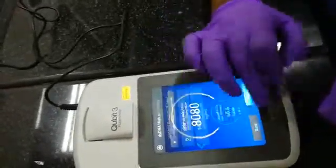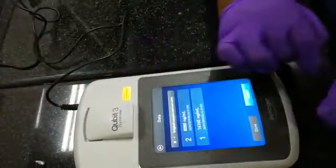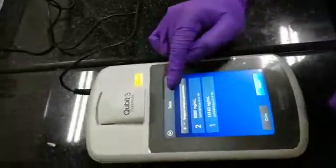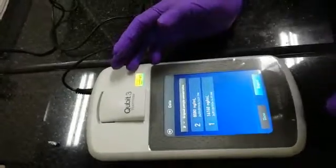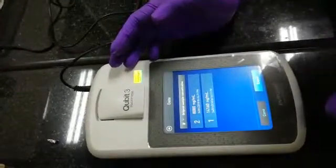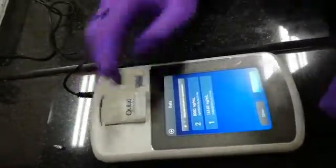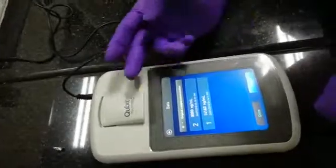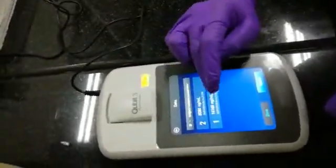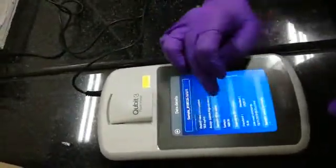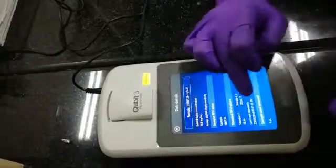If you go to data, you will get the information regarding your samples. The data will be stored automatically on your setup. This is the way how we use the Qubit fluorometer. You can come and directly check your sample value.